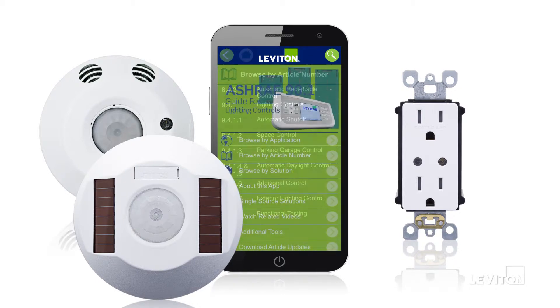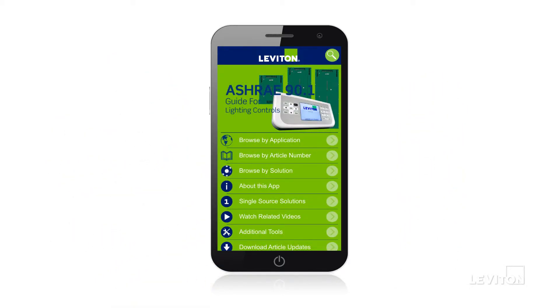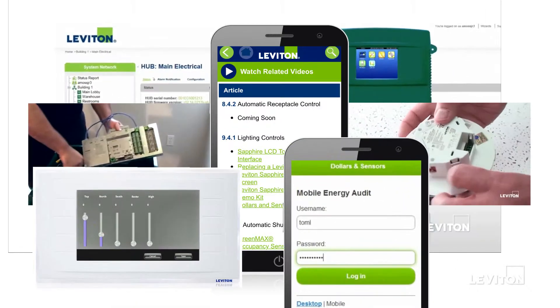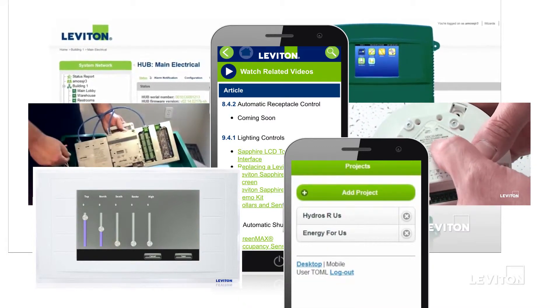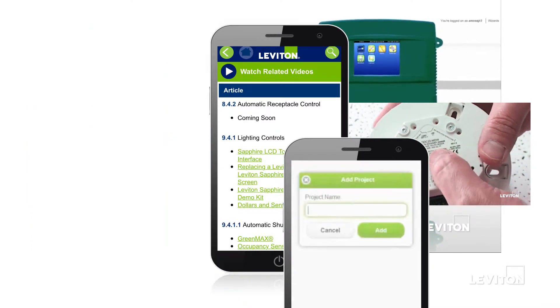In addition to ASHRAE information, the app also offers quick videos for Leviton's ASHRAE compliant products. Videos are sorted by article number for easy access and reference.